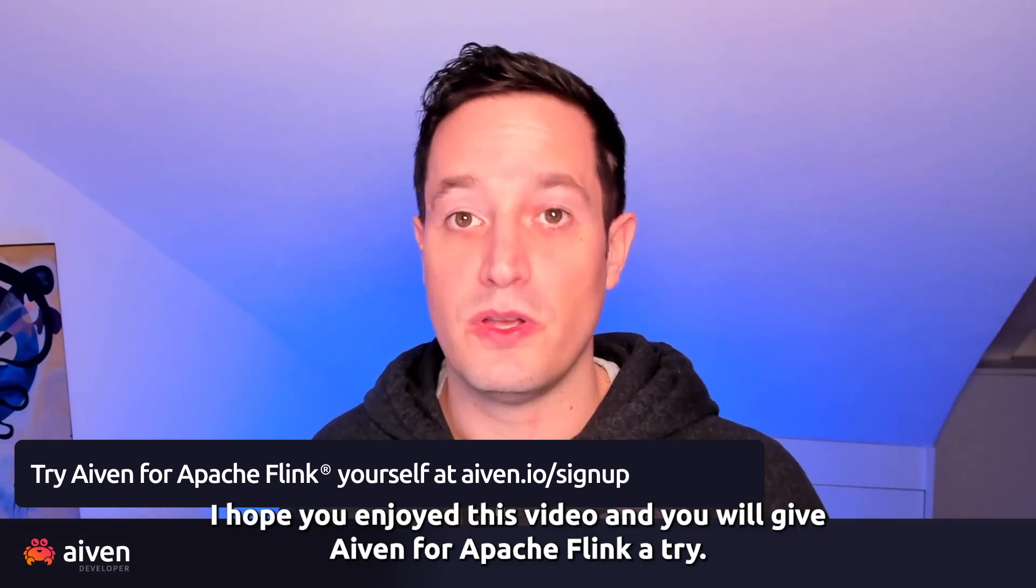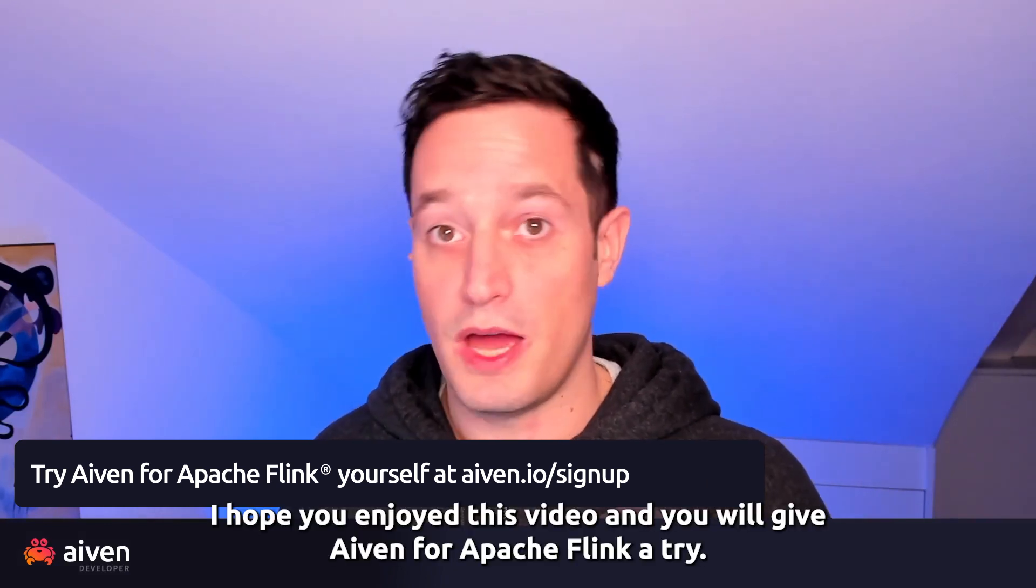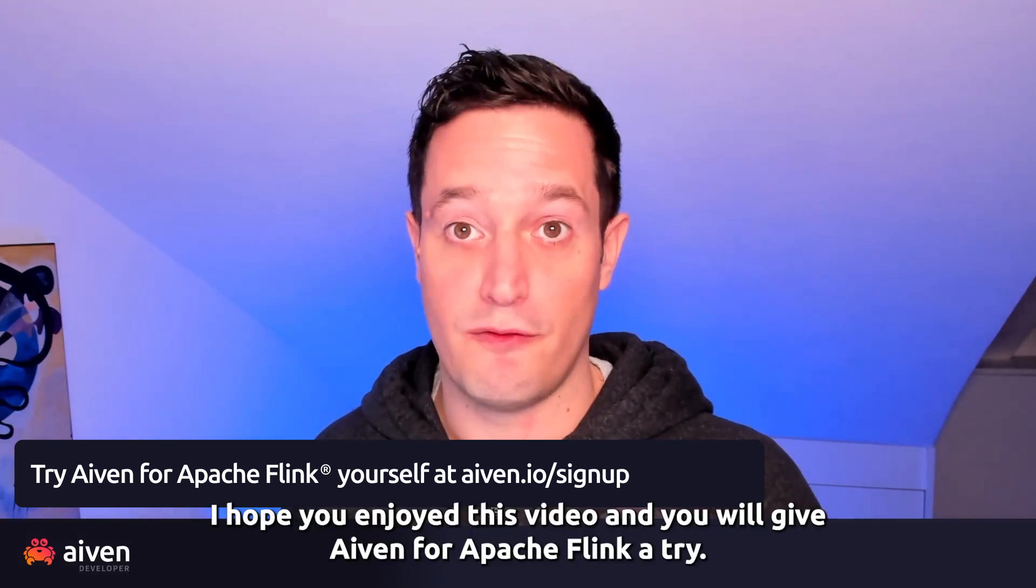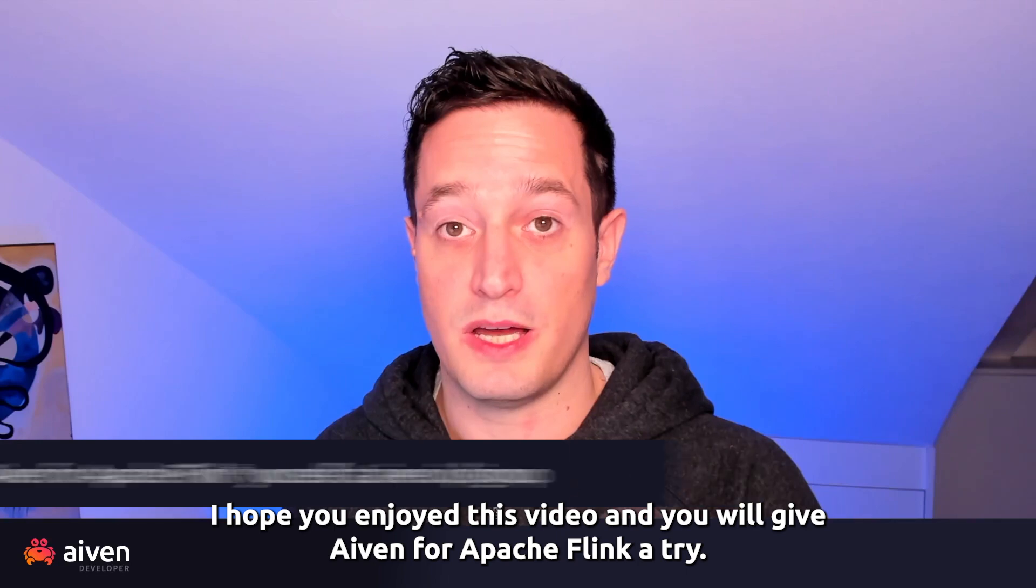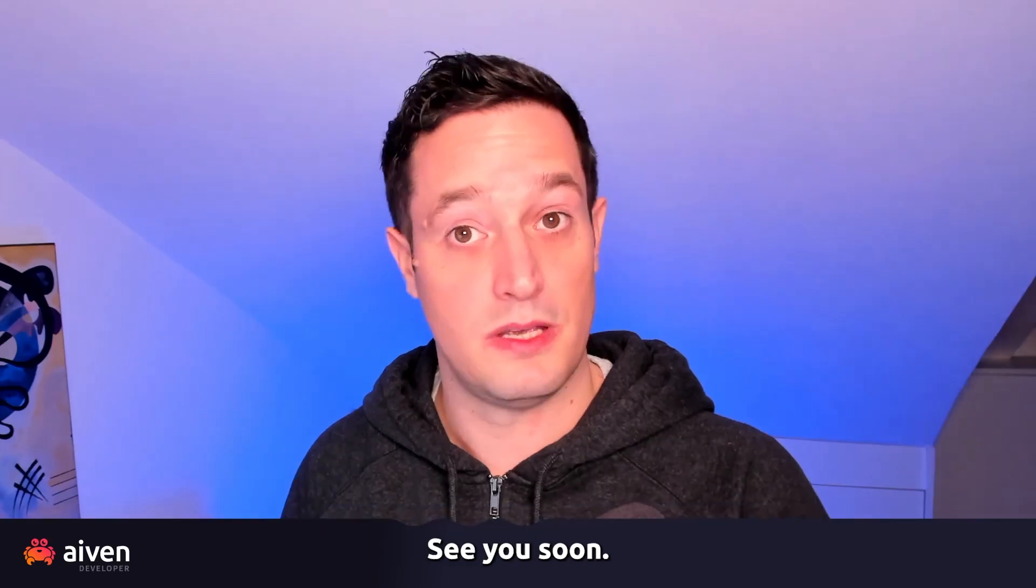I hope you enjoyed this video and you will give Aiven for Apache Flink a try. See you soon!